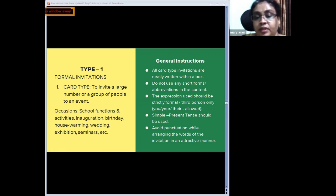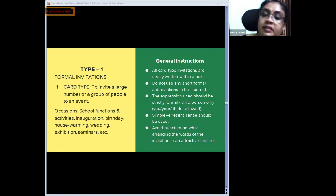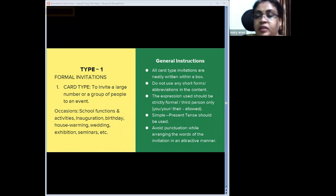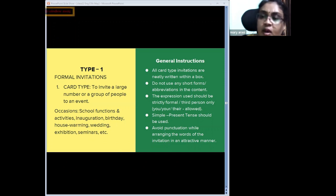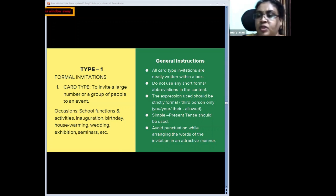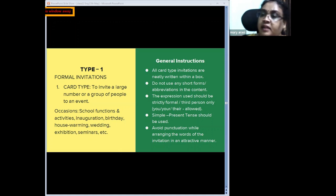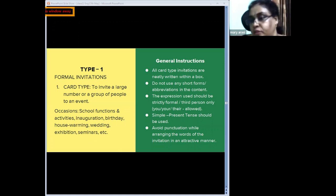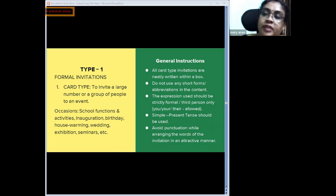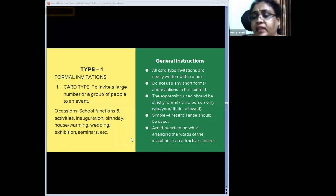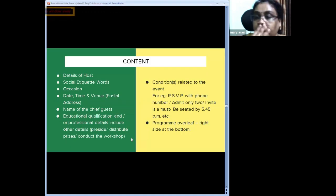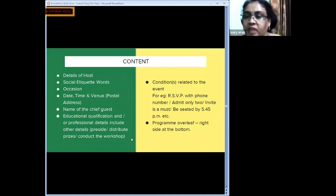Expression should be strictly formal, third person only. For family functions, 'you,' 'your,' and 'we' are allowed. Simple present tense is used. Avoid punctuation while arranging words in an attractive manner — invitations have a hourglass shape structure and cannot be written as a paragraph or in running sentences. While arranging them attractively, punctuation marks like commas or hyphens need not be used.